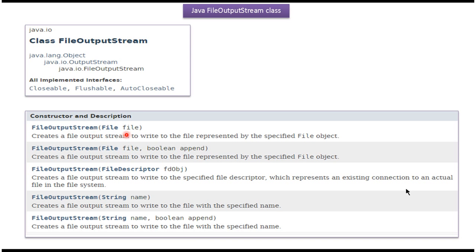The first constructor accepts a File. The second constructor accepts a File and boolean value. The third constructor accepts a FileDescriptor. The fourth constructor accepts a file name. The fifth constructor accepts a file name and boolean value.